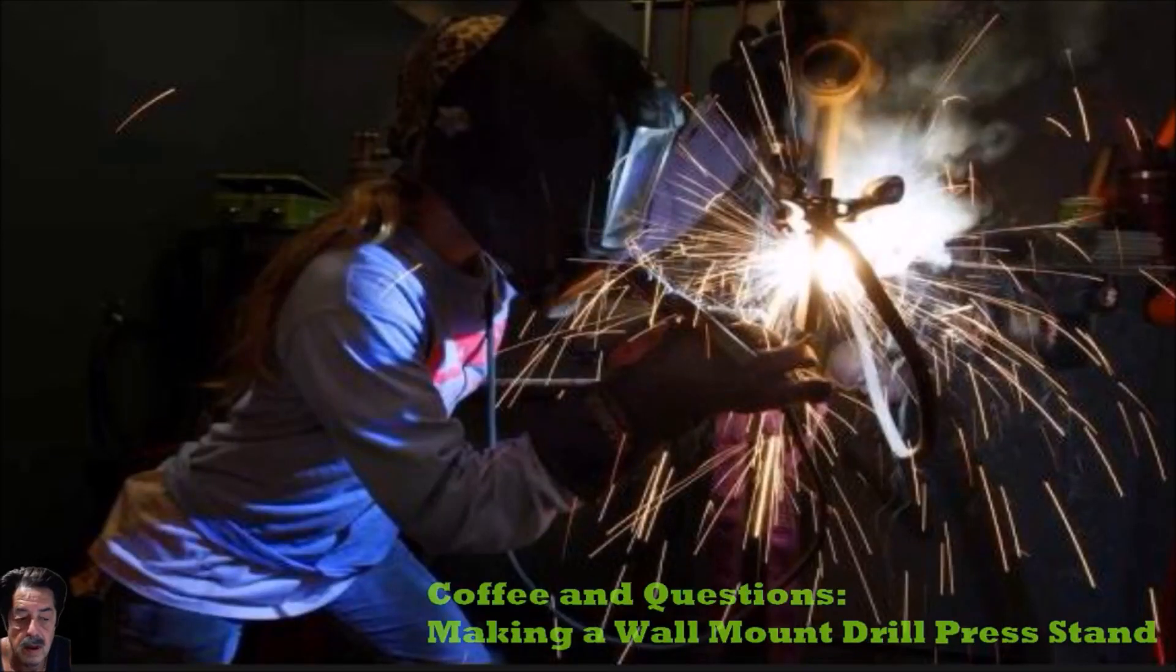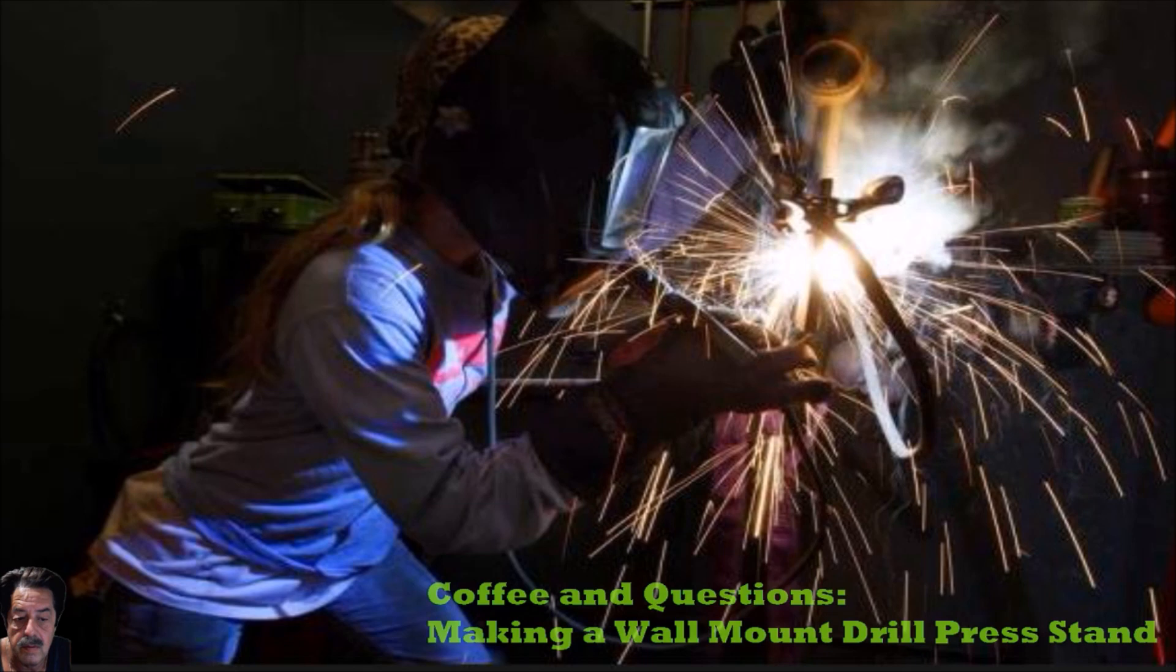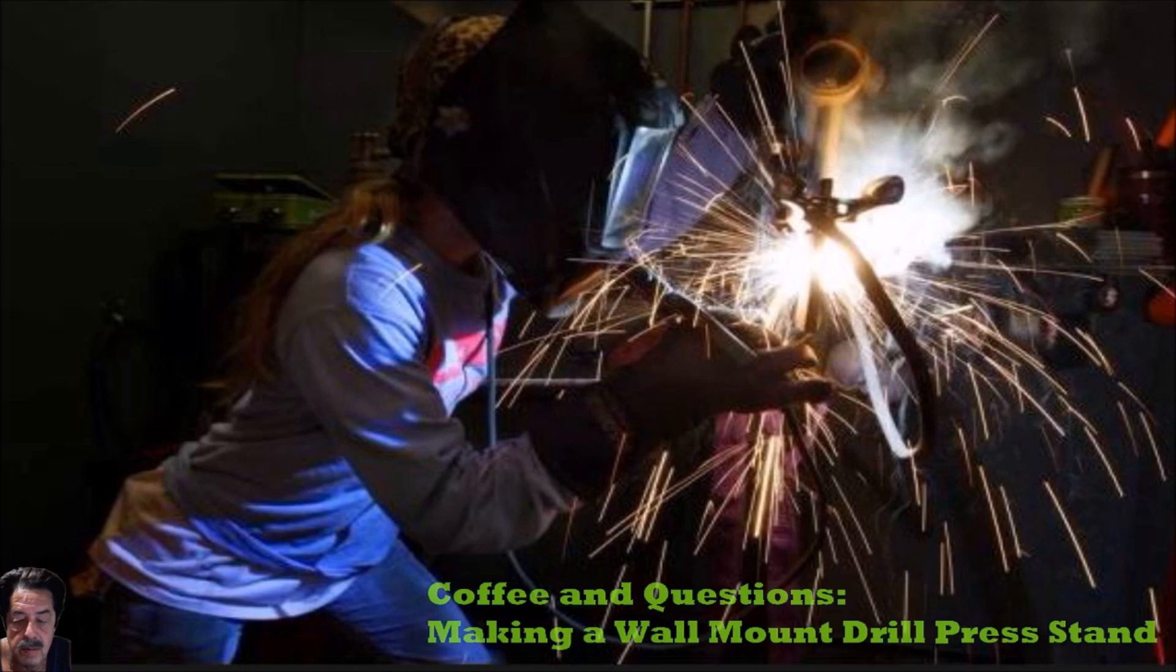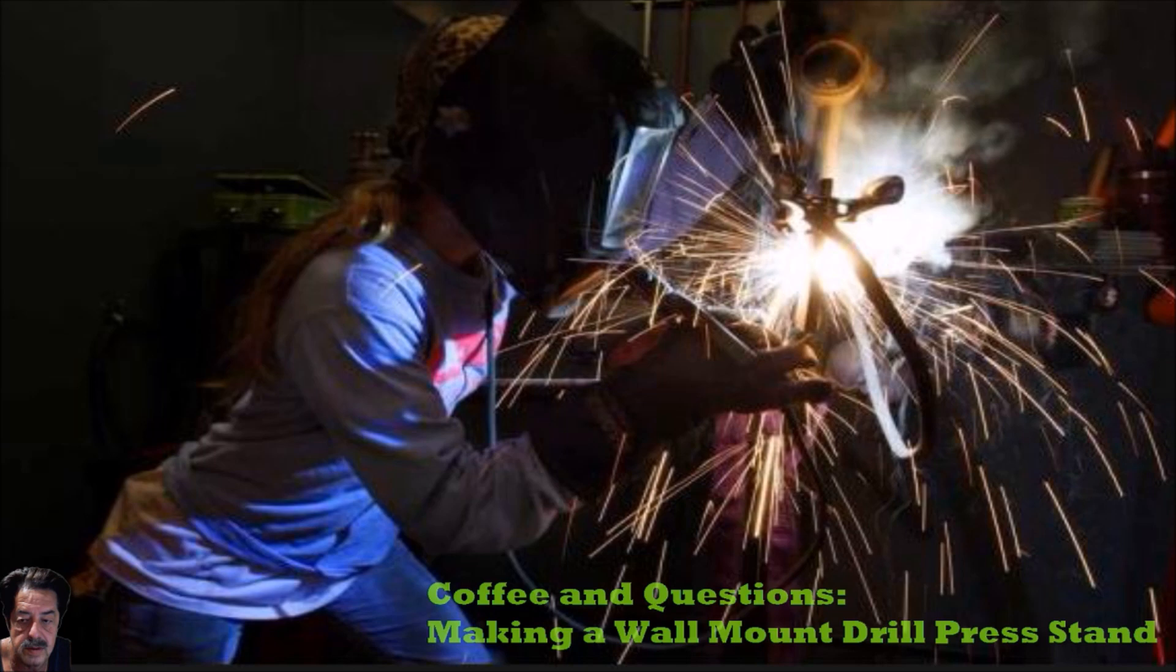All right, good morning everybody. This is another round of Coffee and Questions. I got an email from a viewer asking if there's a way they can make a wall mount steel bracket to set a benchtop drill press on. I said let me take a look and I thought I'd do a short video for anybody else that's interested. I'm going to change the picture and we'll get right into it.